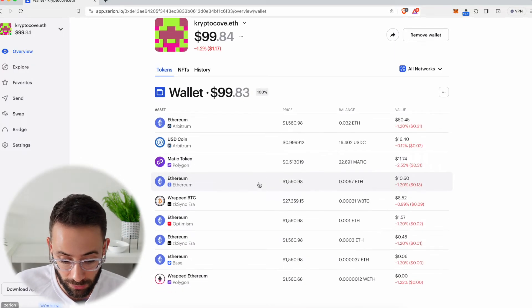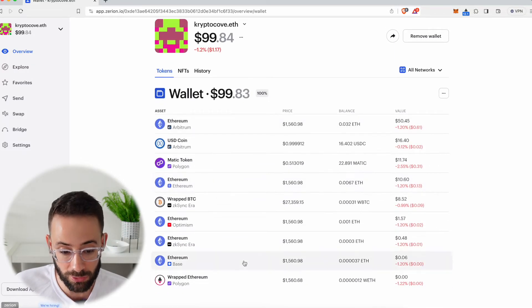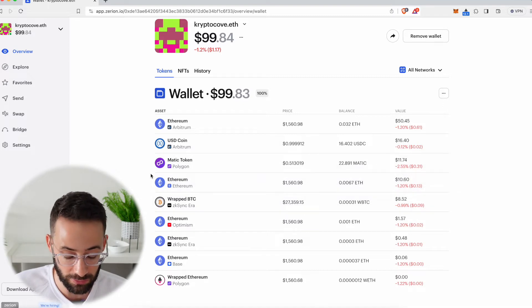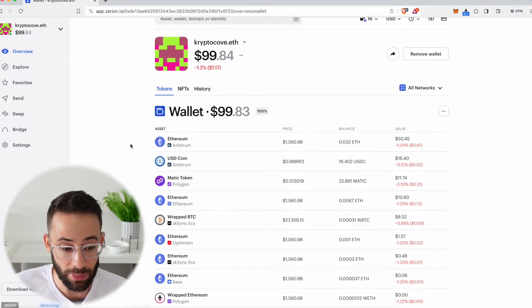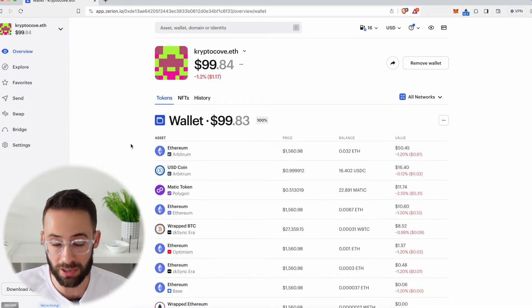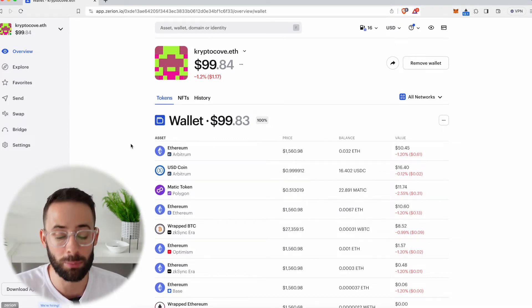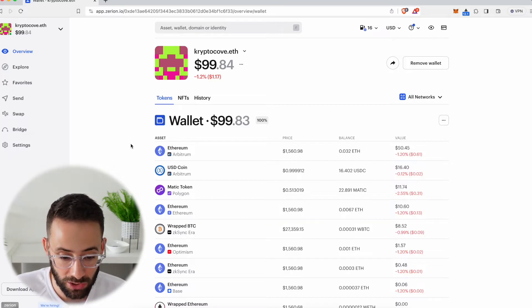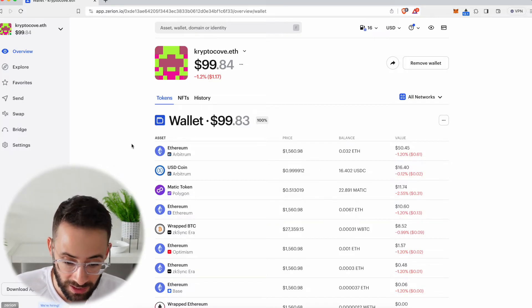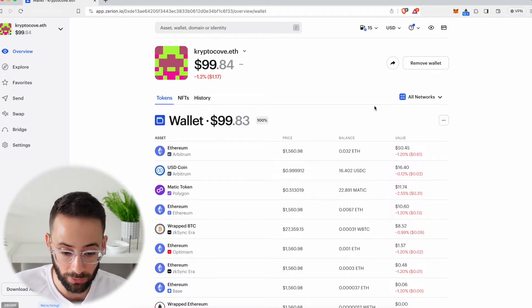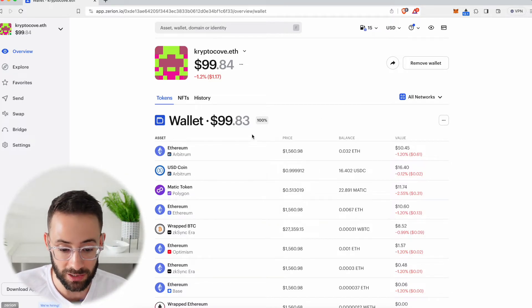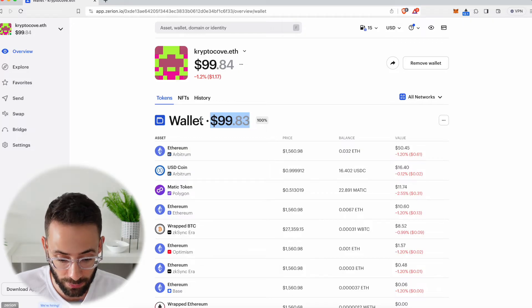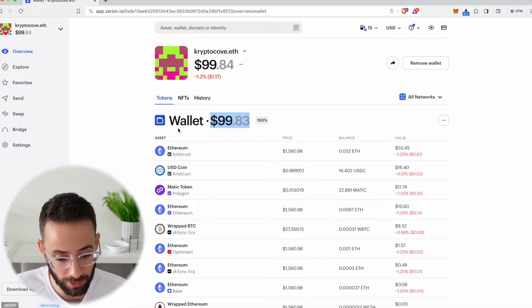So there's lots of different chains that I've used this wallet for, and I have assets now spread out across different chains. This is great because it automatically pulls that data from the blockchain and shows it all in one place and then totals it up so I can see the total value of the assets that I have in this wallet, which is about $100.